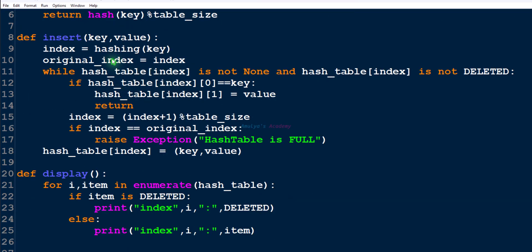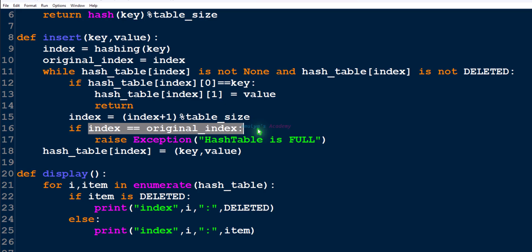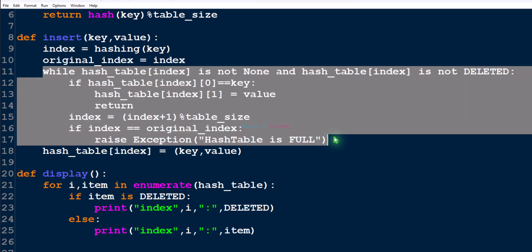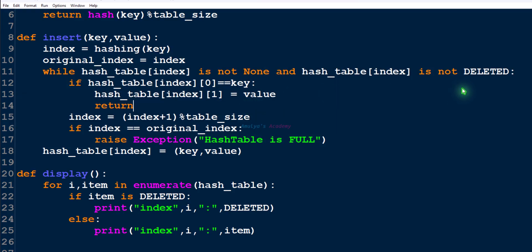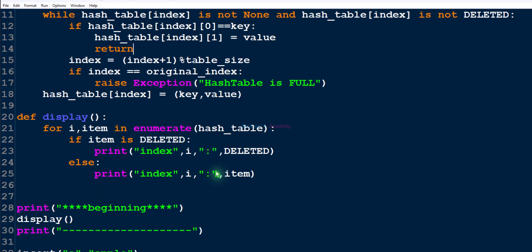To summarize the insert function: first find the index, store the original index, check if the slot is None or deleted. If not, check the key — if a match is found update the value; if not, use linear probing. If the hash table is full and no empty slot is found, raise an error. If the slot is empty or deleted, insert the key-value pair. The display function uses enumerate to print the hash table.